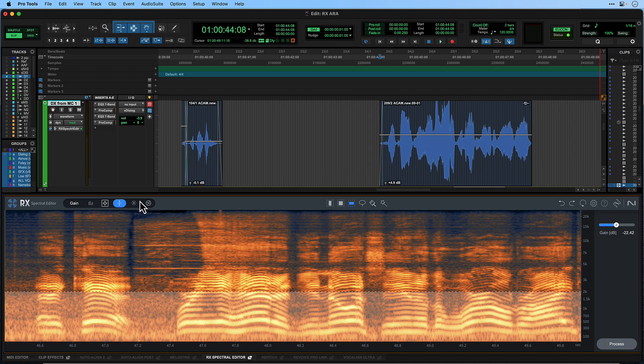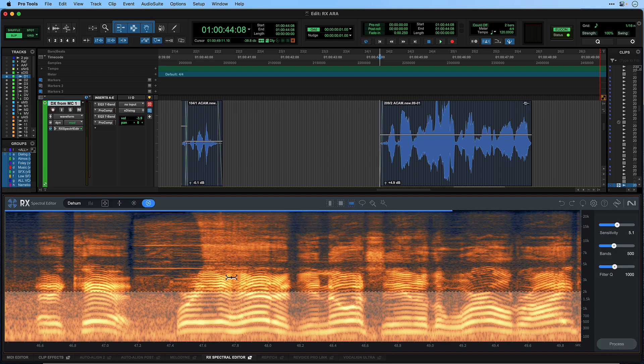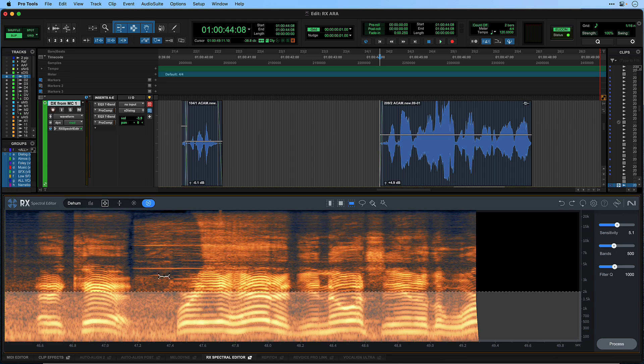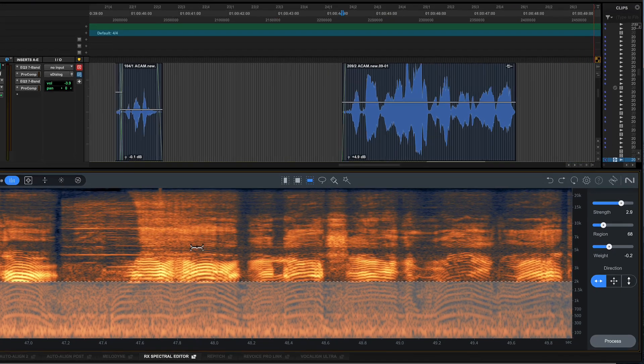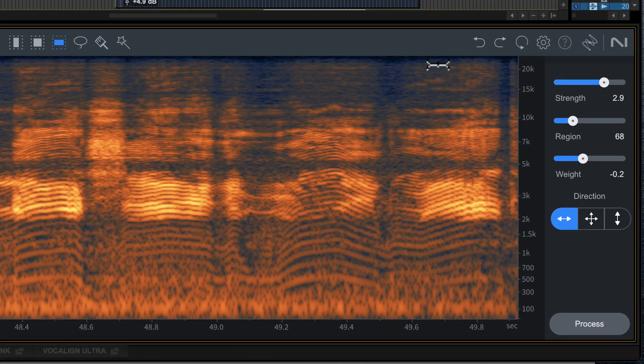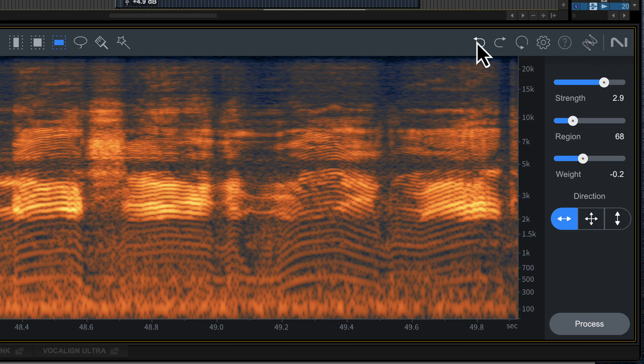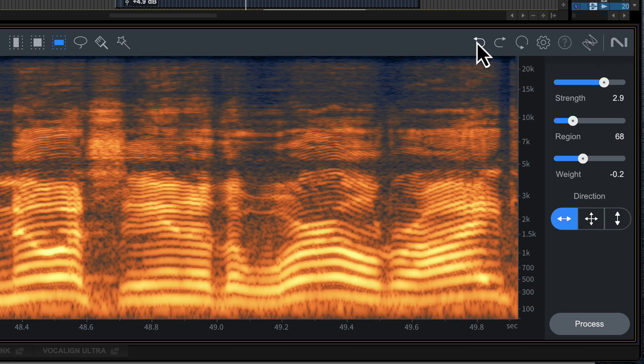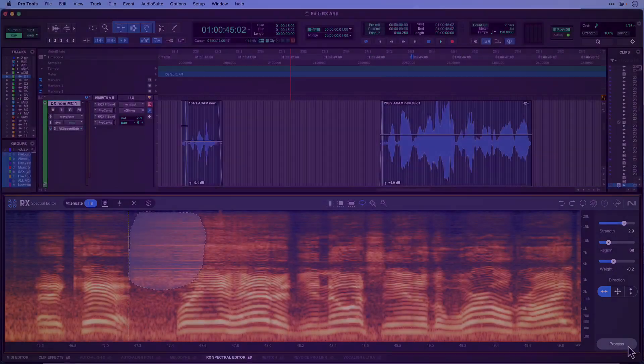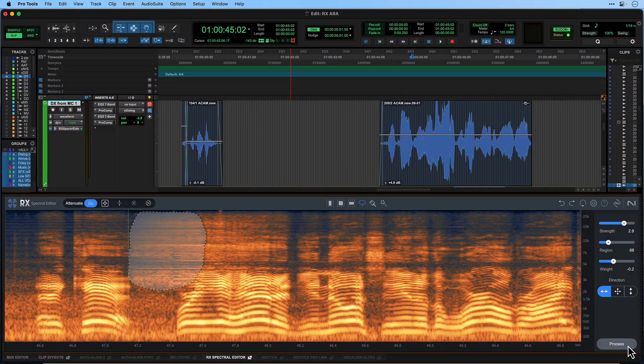One of the advantages of ARA integration is that you can keep your audio adjustments running in real time in your session, so you can go back and make changes later. RX Spectral Editor has its own undo history and can help roll back changes. Alternatively, you might decide to render the ARA plugin to save on CPU resources.